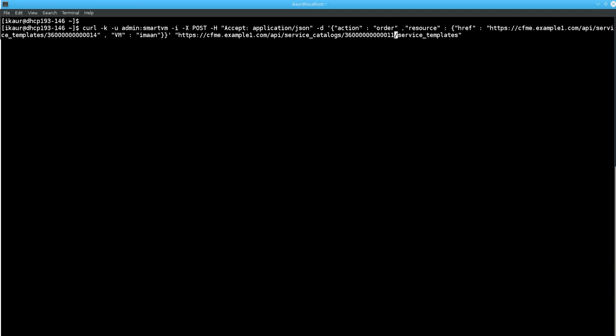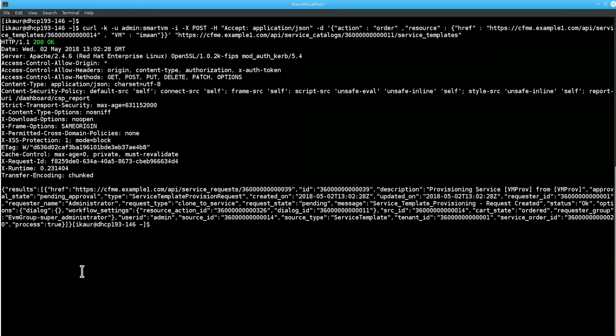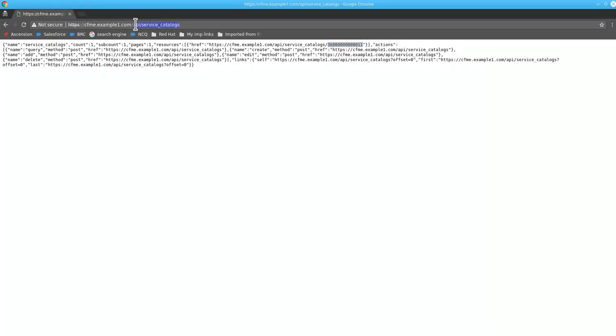And you will get a response code 200. That means success. Let's check the status at the CloudForms end about the ordered request.